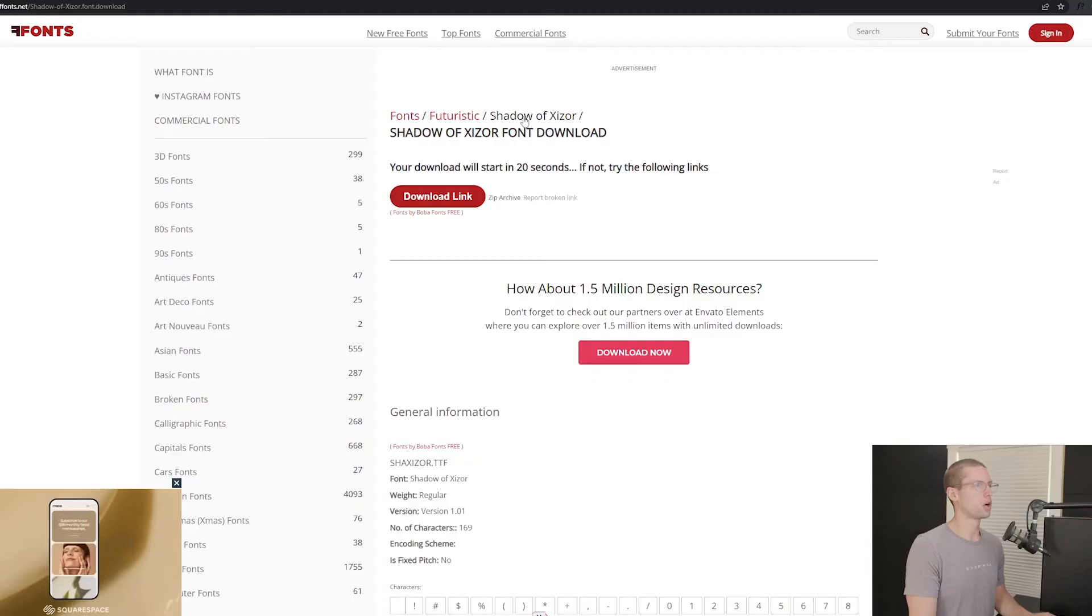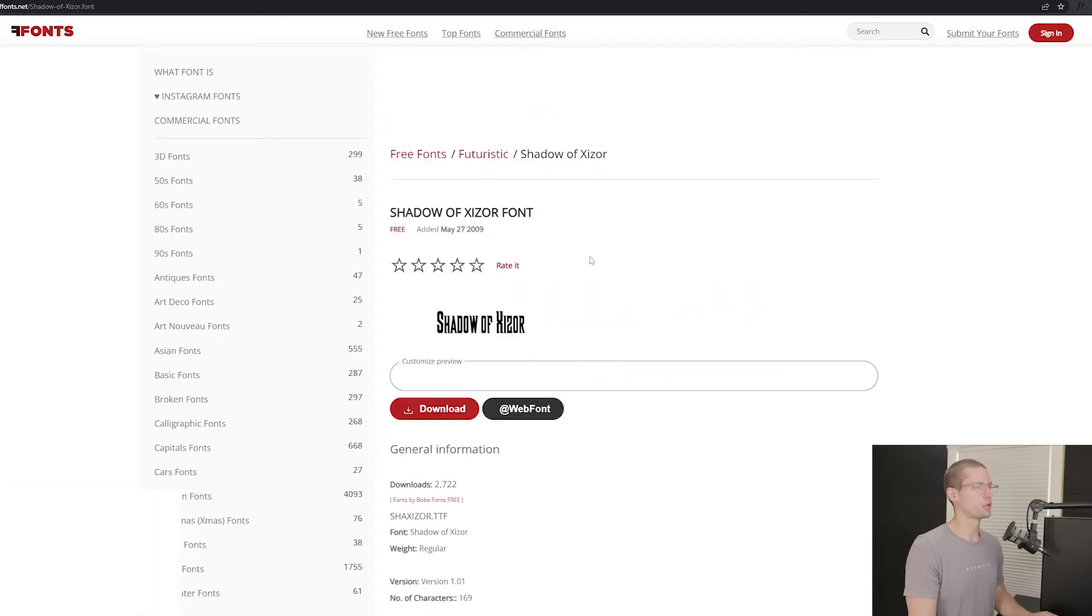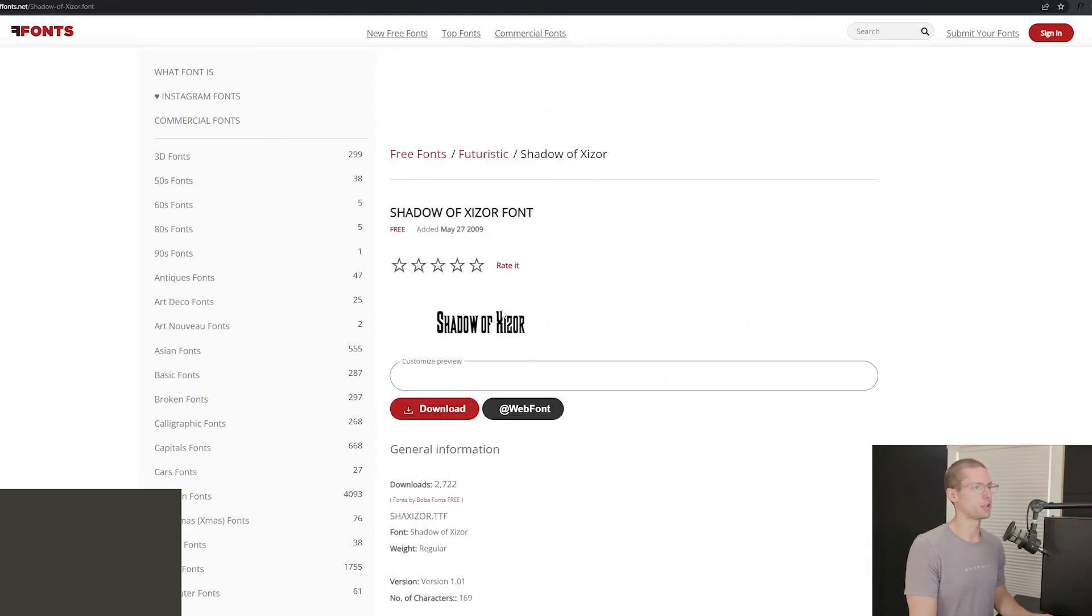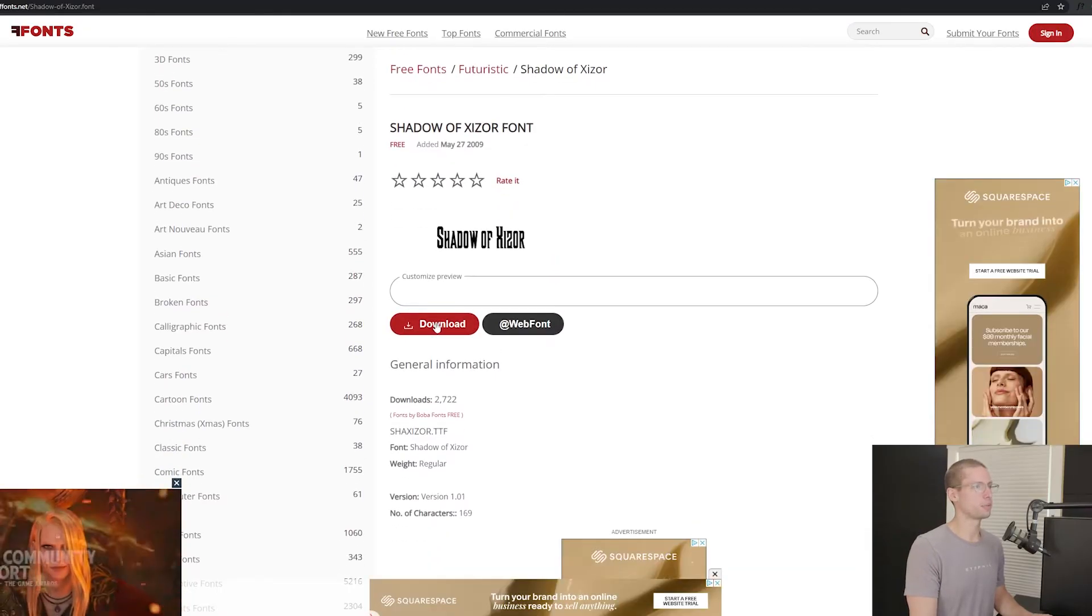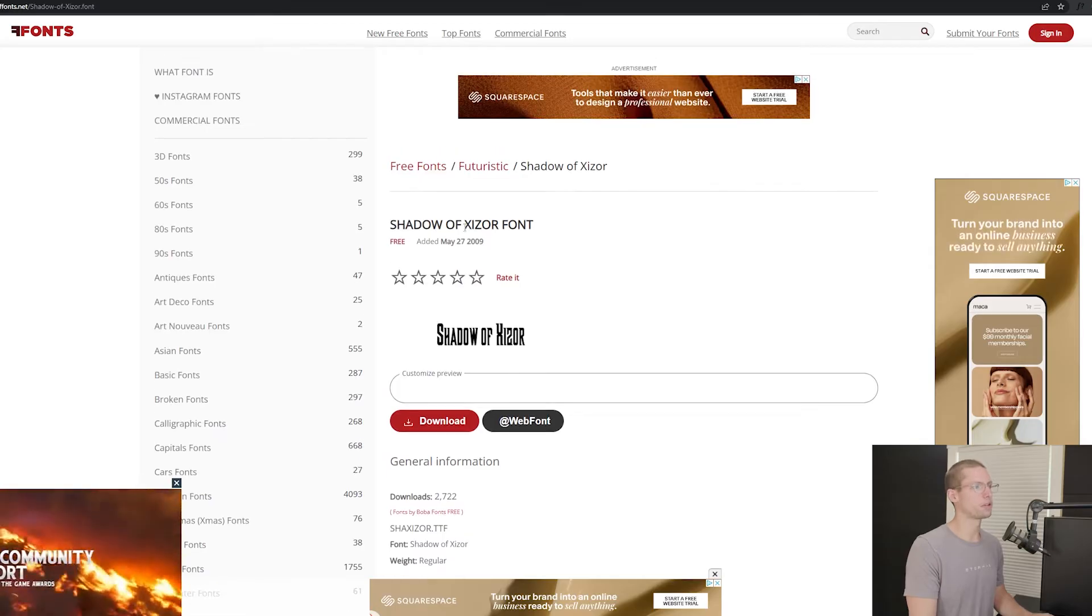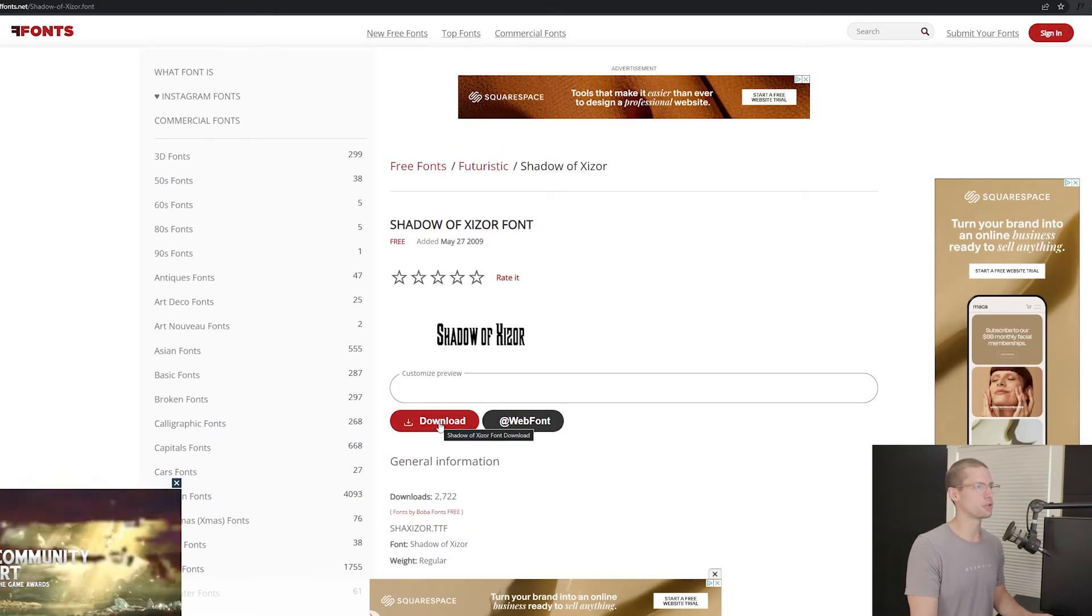To start off, I went on a search for matching fonts. Thanks to our friends at Reddit, someone found the main font that they use in the show. It's called Shadows of Caesar.